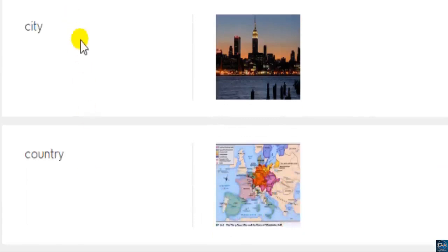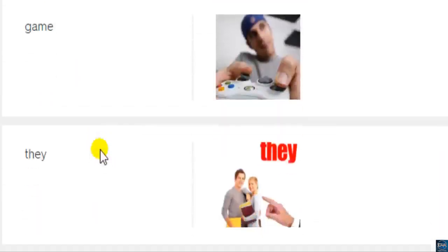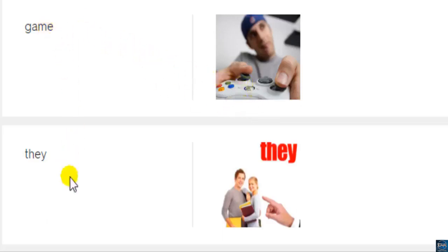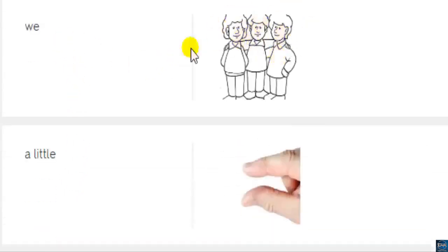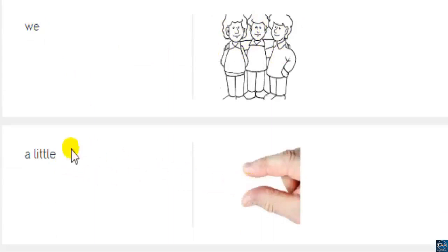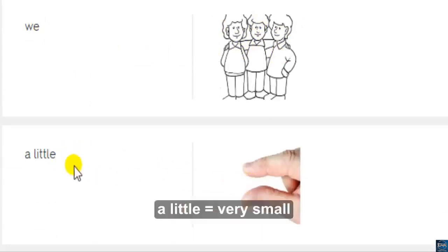More vocabulary: city, game, they, we. 'A little' means very small, a small amount.